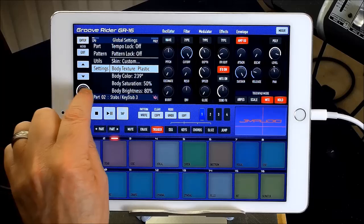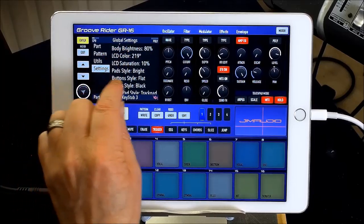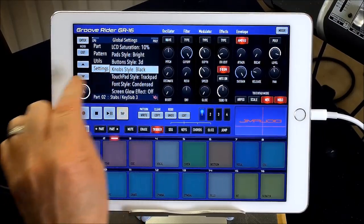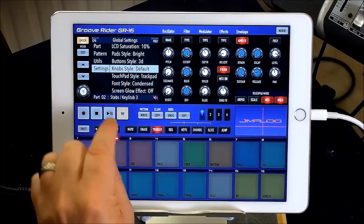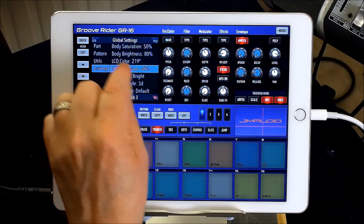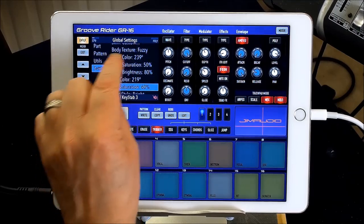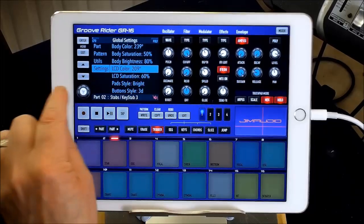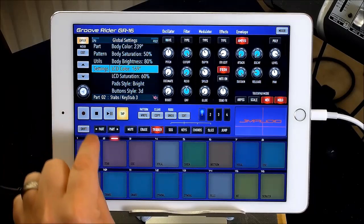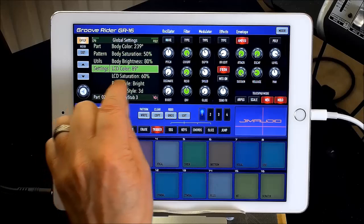Let me get to a different thing - I'll change the mob styles to those. Then we can go to LCD Saturation and also LCD Color. You can see it changing now. So you can change the color of the display however you like.